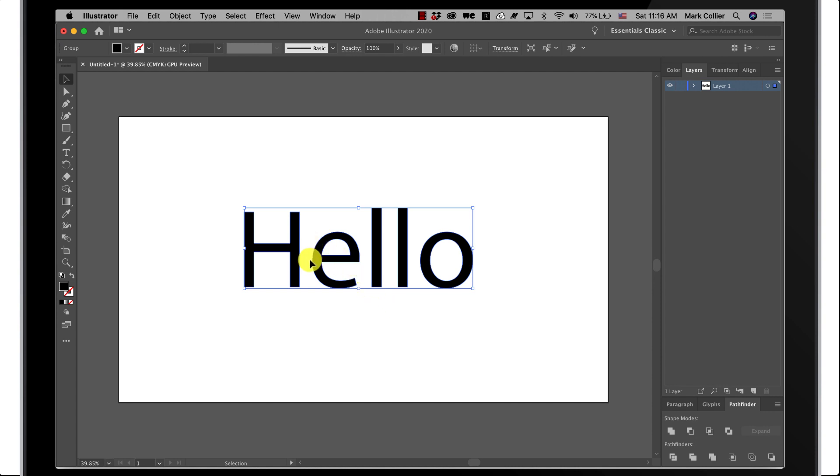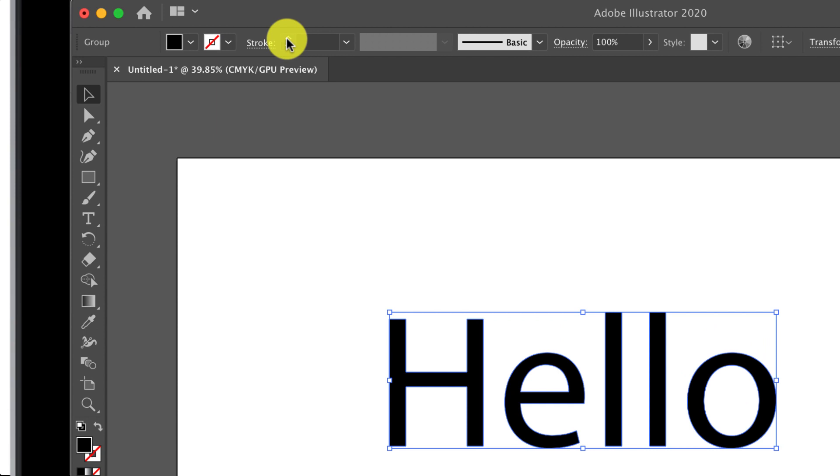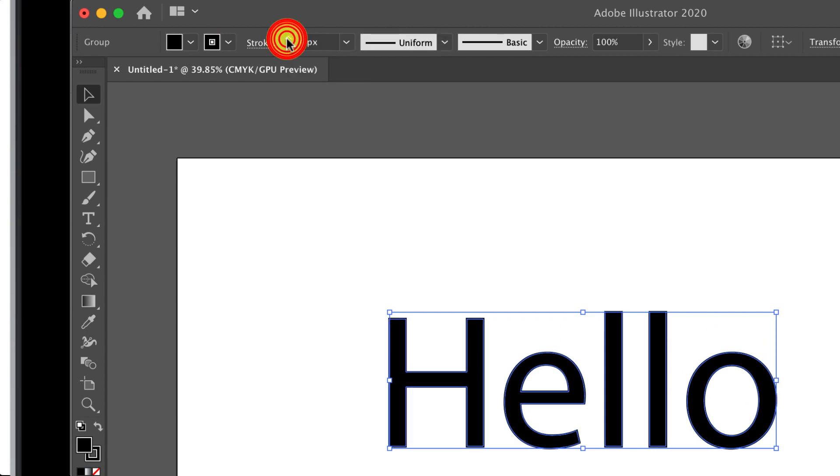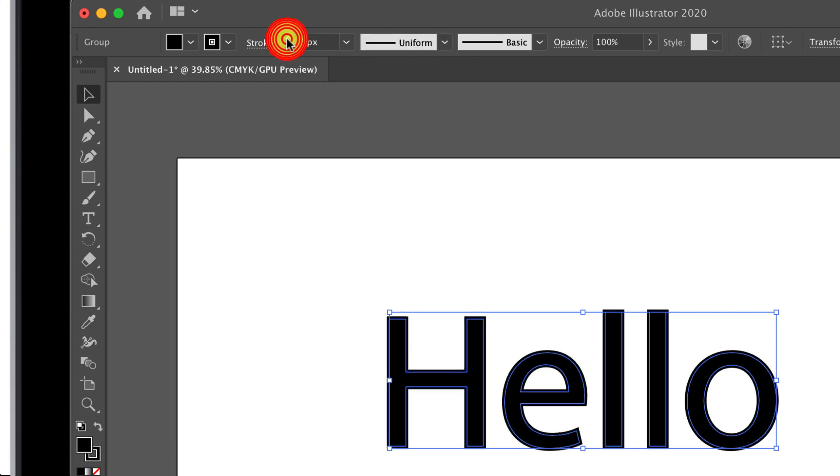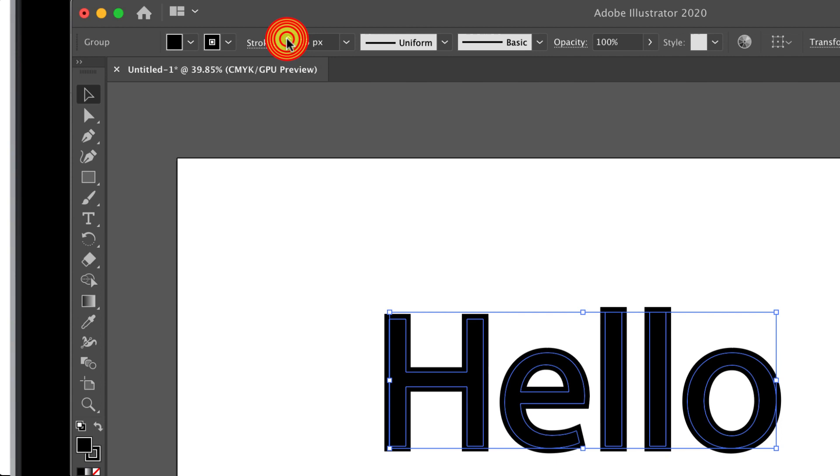So I converted it to outlines and now I'm going to go up here to the stroke menu right up here and I'm just going to simply add some stroke weight. As I'm doing that you can see this getting thicker and thicker.